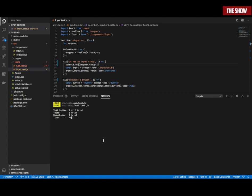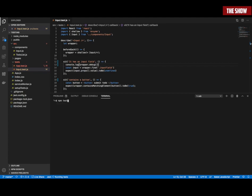So I do npm test. What you can see is that I'm console.logging the wrapper debug, and what I see is the form. If I go back in the code, this is basically what I see — the form with a class name, everything over here.